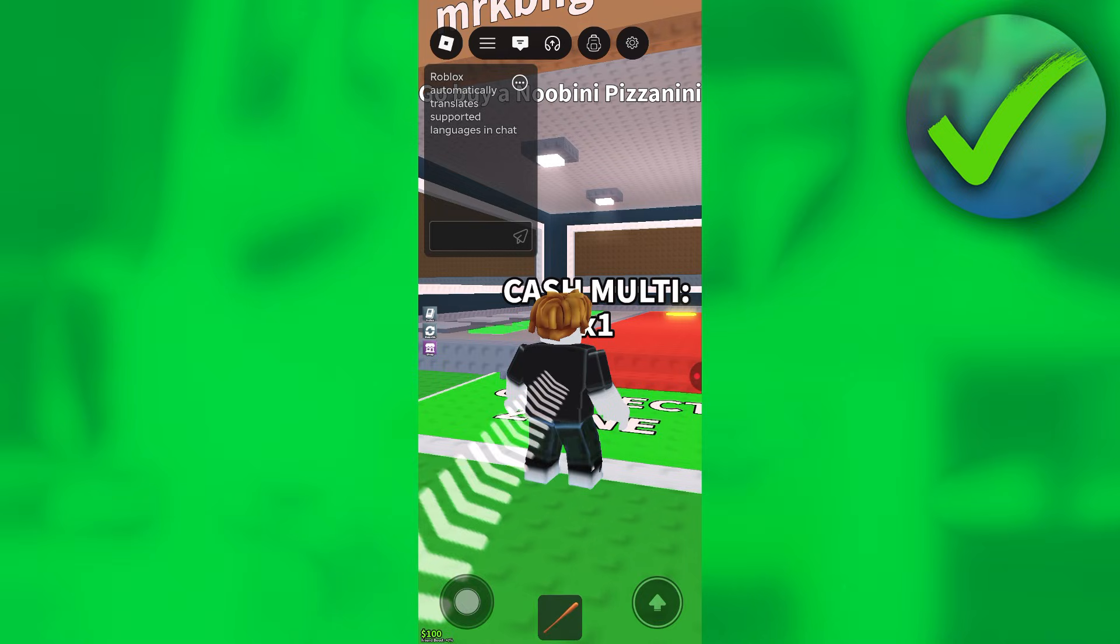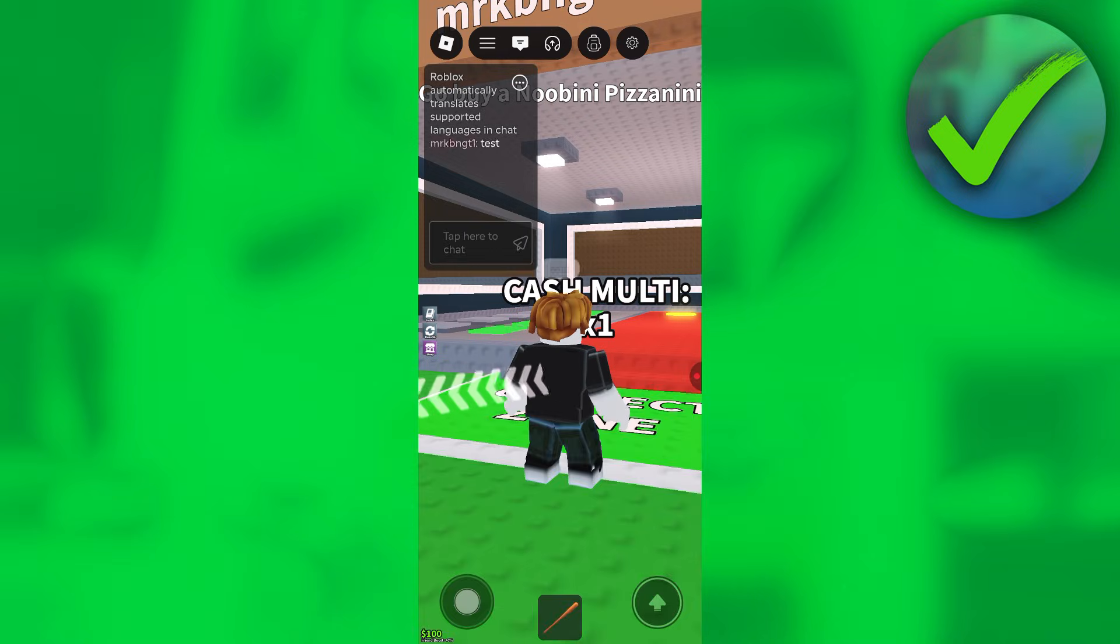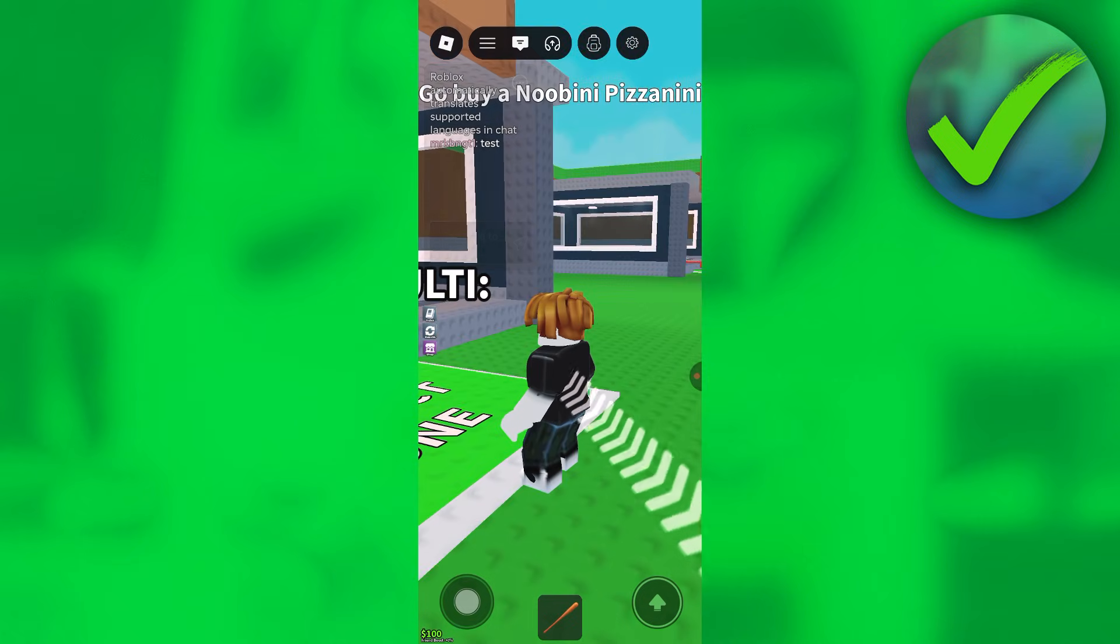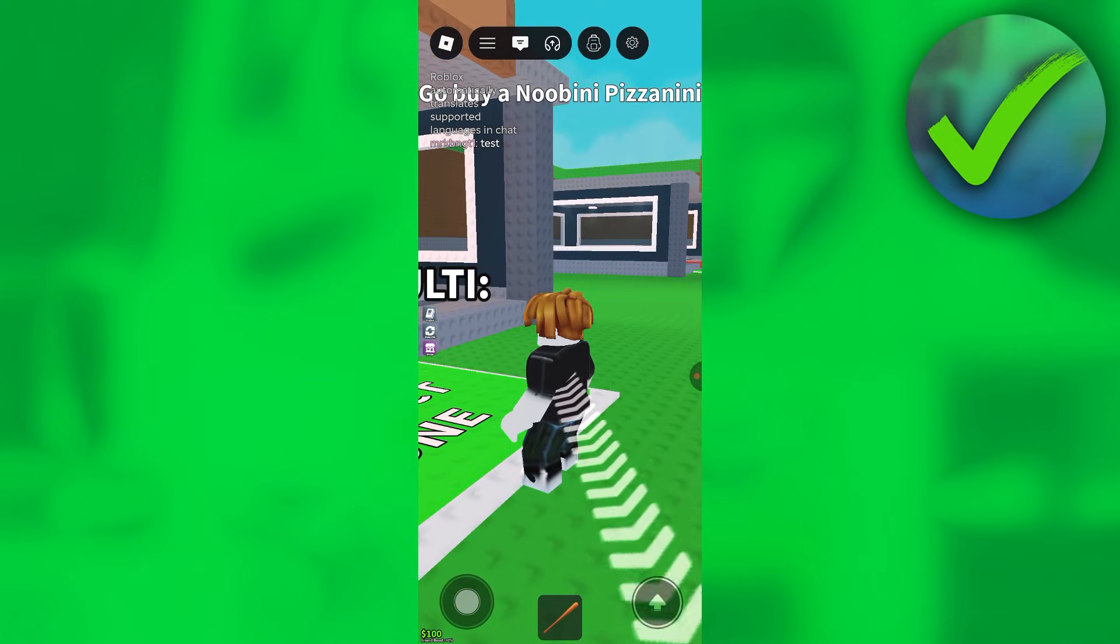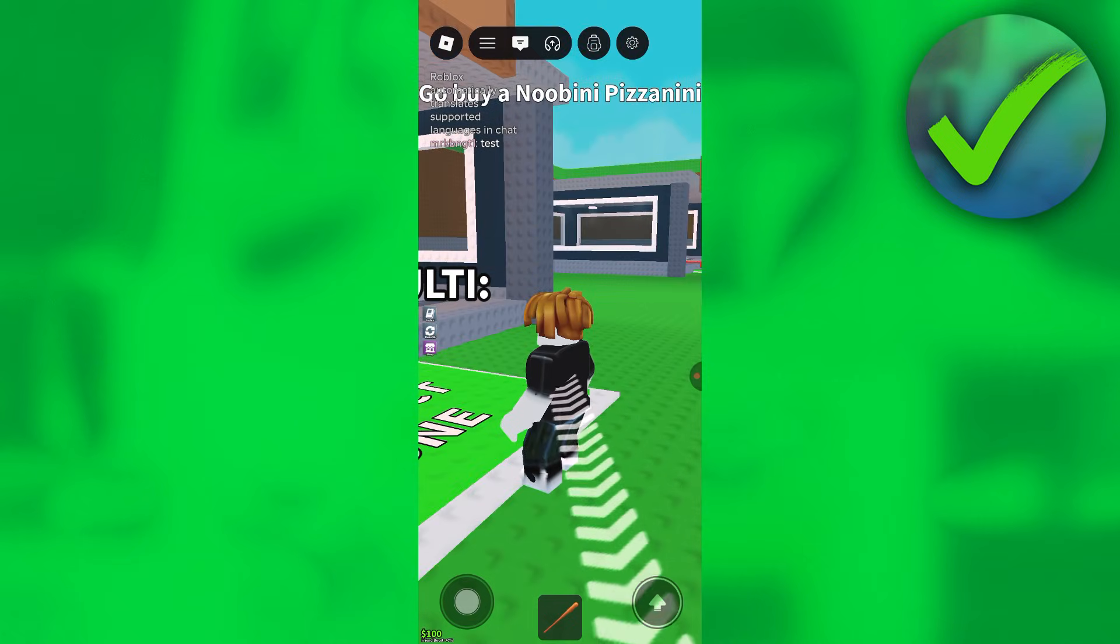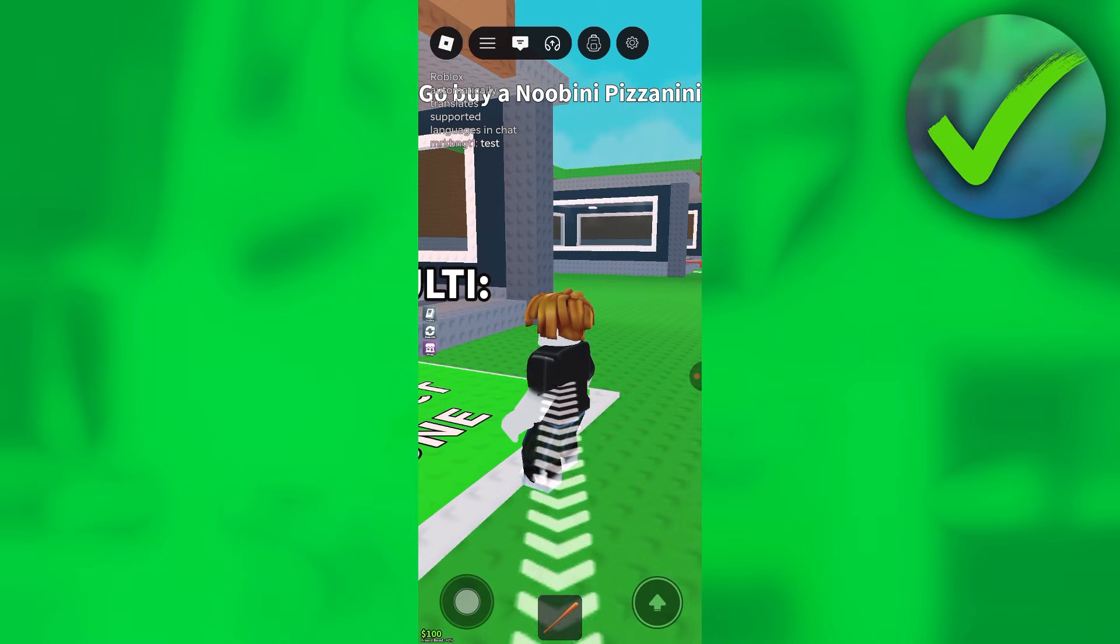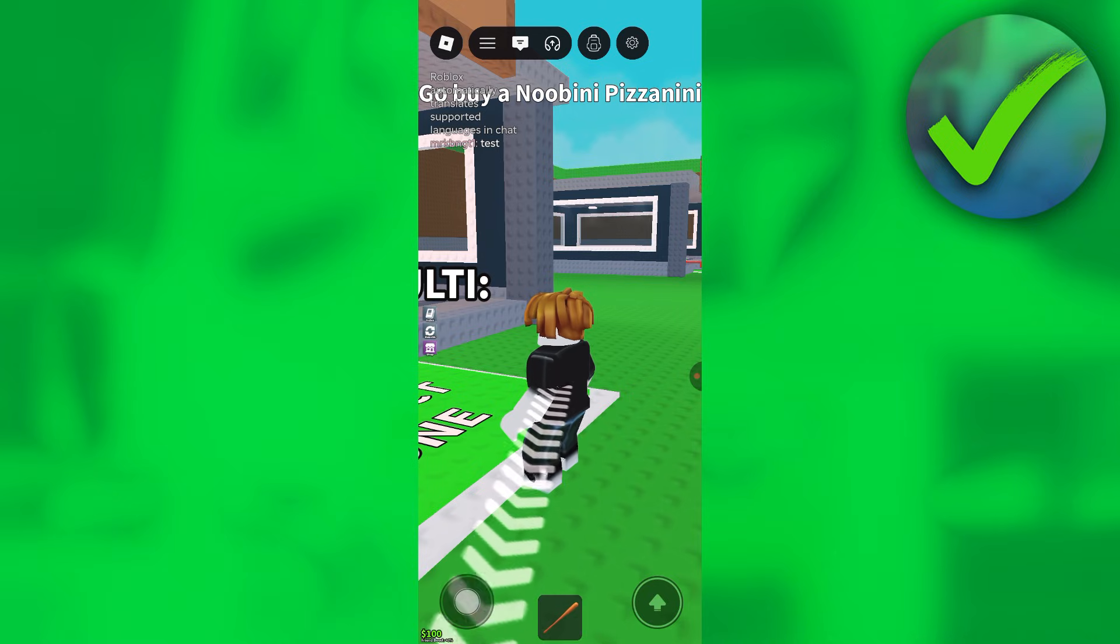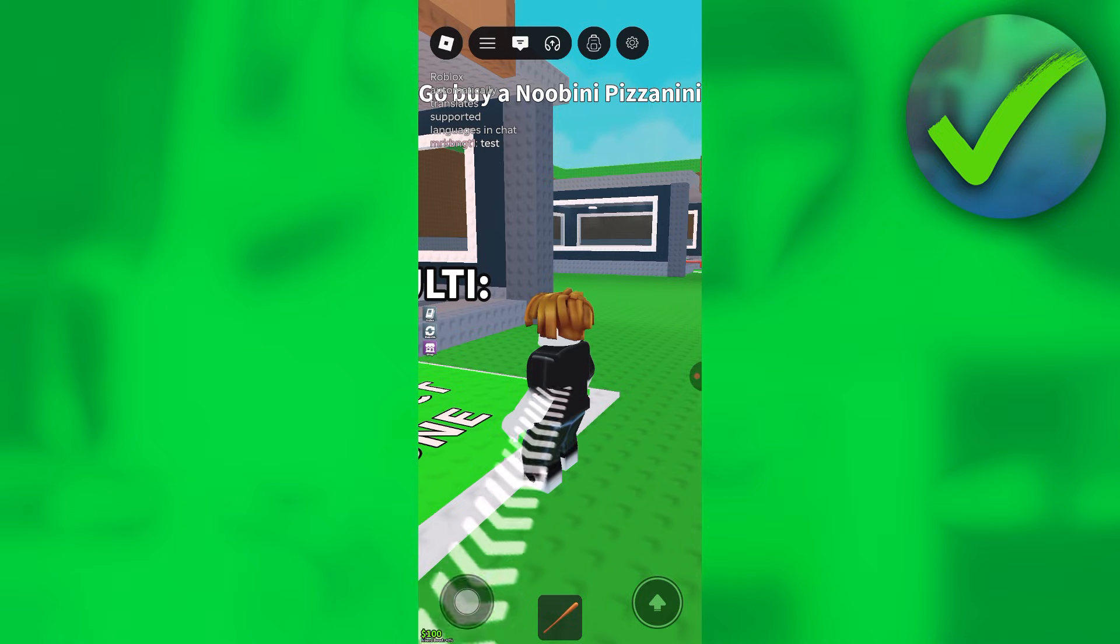Let's type test and click send. As you can see, we can now send chat on Roblox. That is how to fix your chat settings that prevent you from sending messages in Roblox.